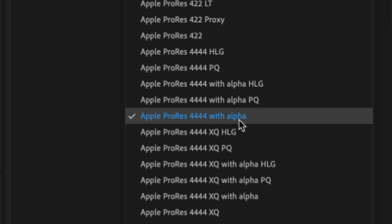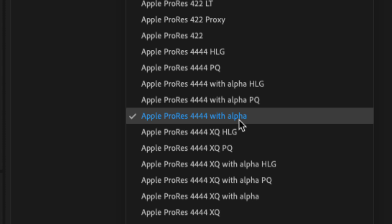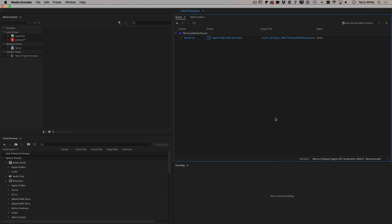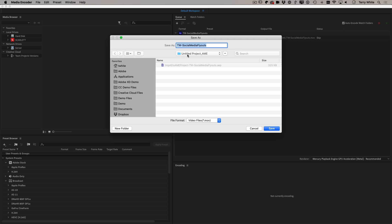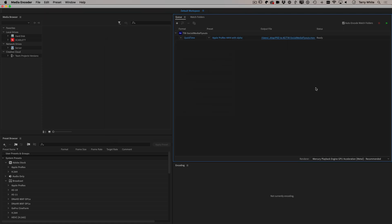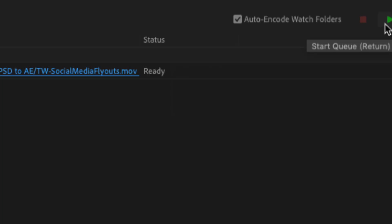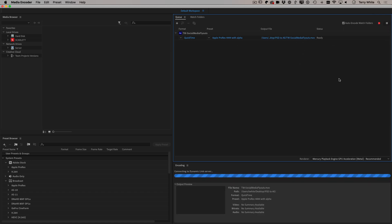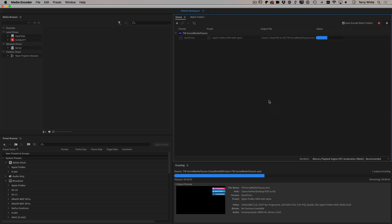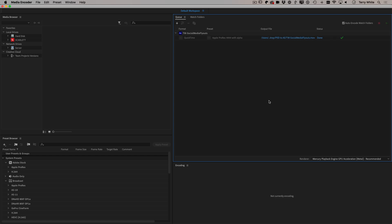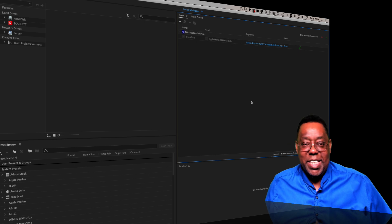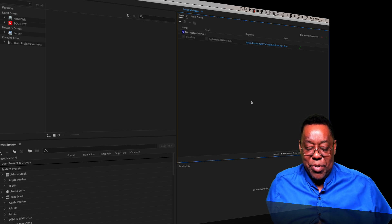Whenever you see 'alpha' in an export preset, that means transparency is supported. If you don't see alpha, you'll end up with a black background even though there was none to begin with — just like saving a JPEG in Photoshop with transparency gives you a white background. On Windows, look into Targa, which also supports transparency. Set the output location by clicking the filename — I'll save it to the same PSD-to-AE folder, and it will save as a .mov file. Then hit the Play button in the upper right of Media Encoder to start the export. A 15-second animation renders out pretty quickly.